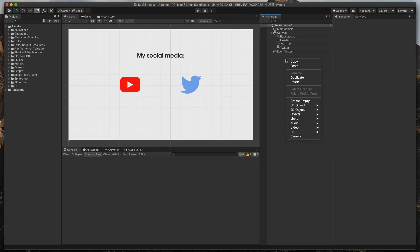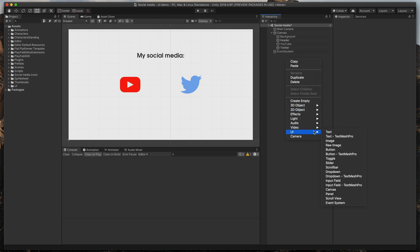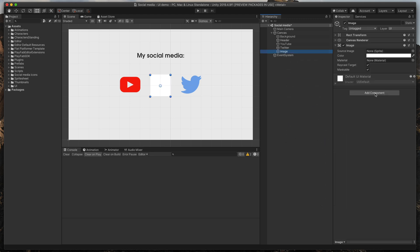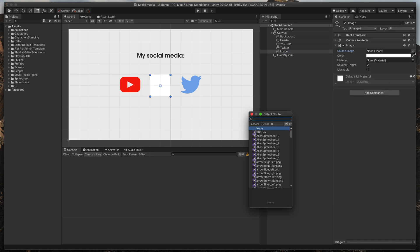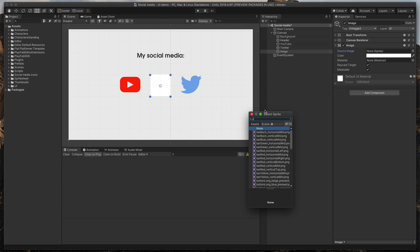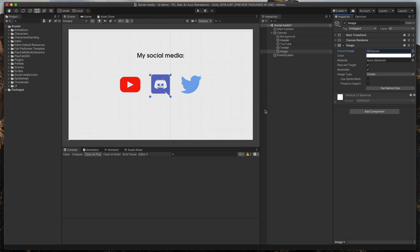Right-click in the hierarchy and select UI image. Then I'll select the proper icon and I'll call our object Discord.